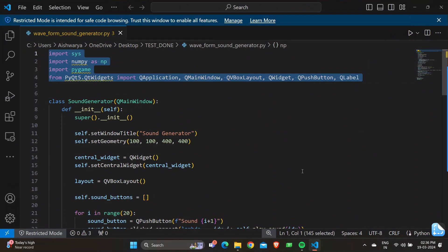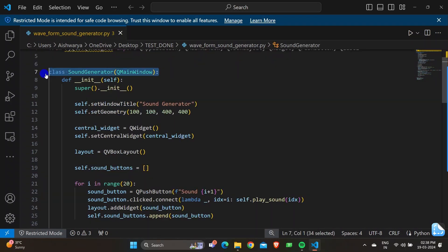Here we have imported NumPy, which is a numerical computing library. We have also imported Pygame, which is used for multimedia applications such as video game development, providing functions for working with sounds, graphics, and input devices. We have also imported from PyQt5: QWidget, QApplication, QMainWindow, QVBoxLayout, QLabel, and QPushButton, which are used for GUI applications with PyQt5.